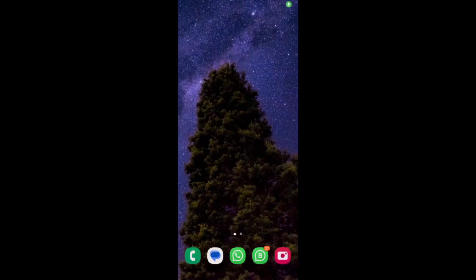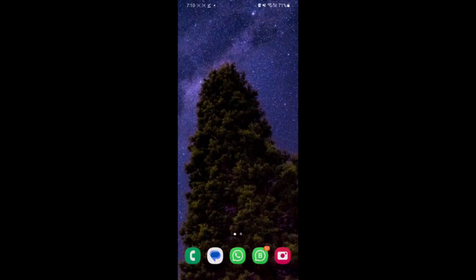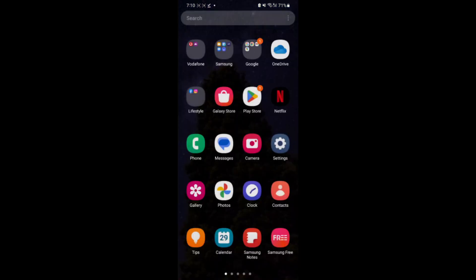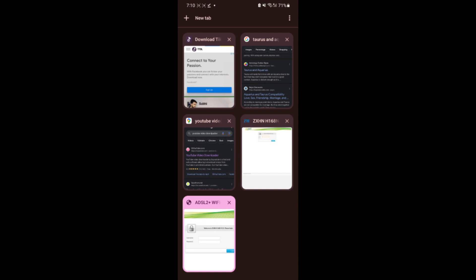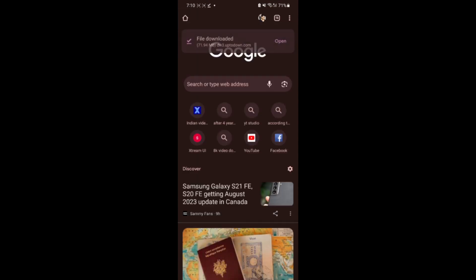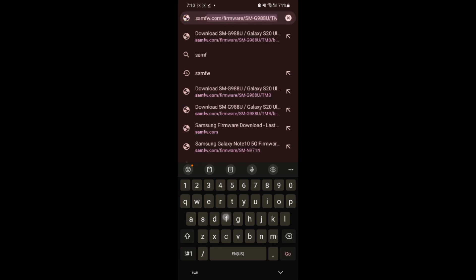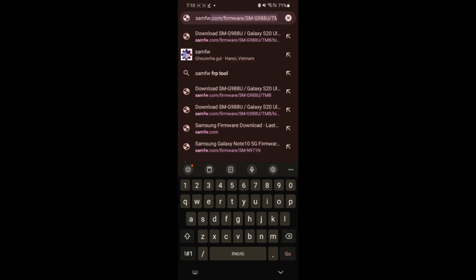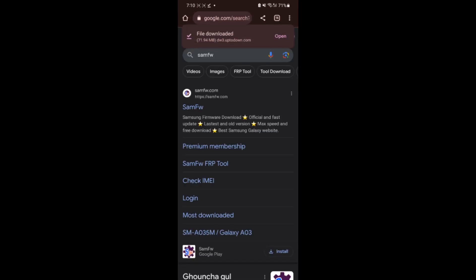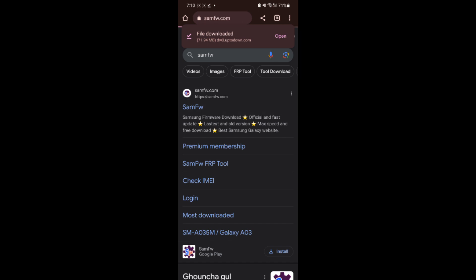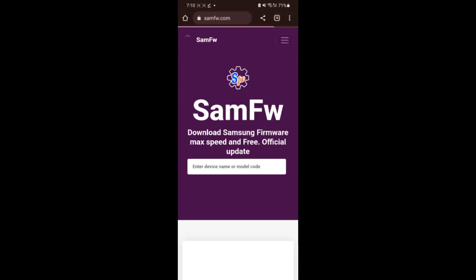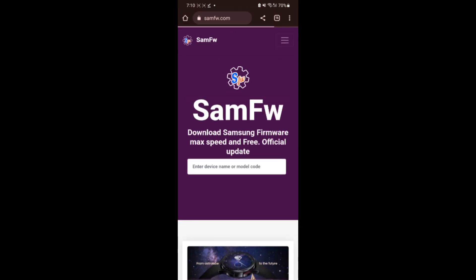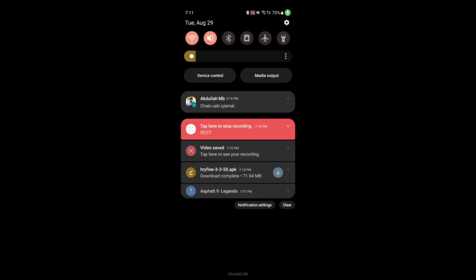Now you can see my mobile phone screen. You have to open the Chrome browser or any web browser you are using in your laptop, PC, or phone. Just type here Sam FW. You get the link of that website. You have to open this website. The website is open.